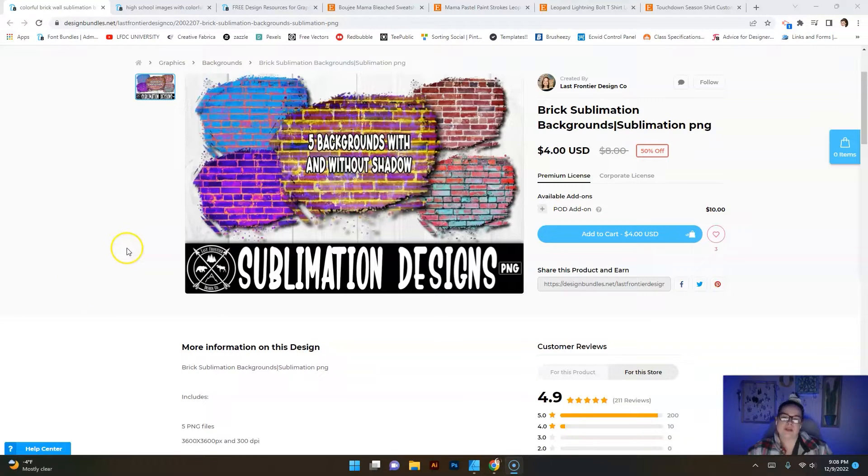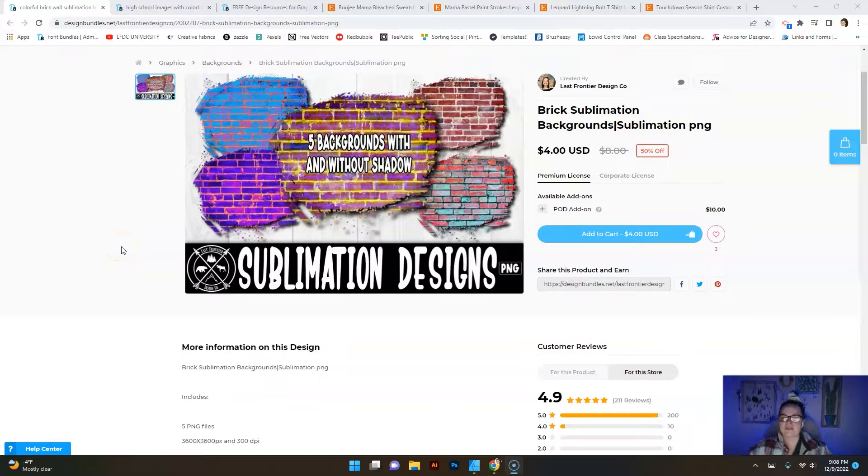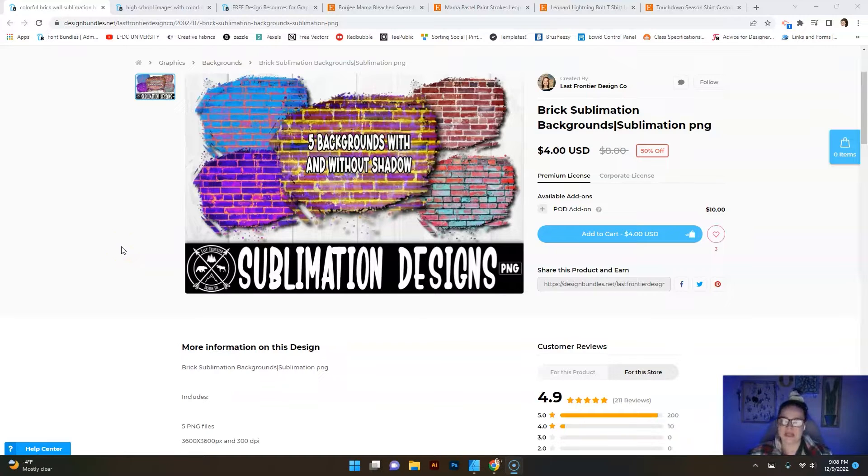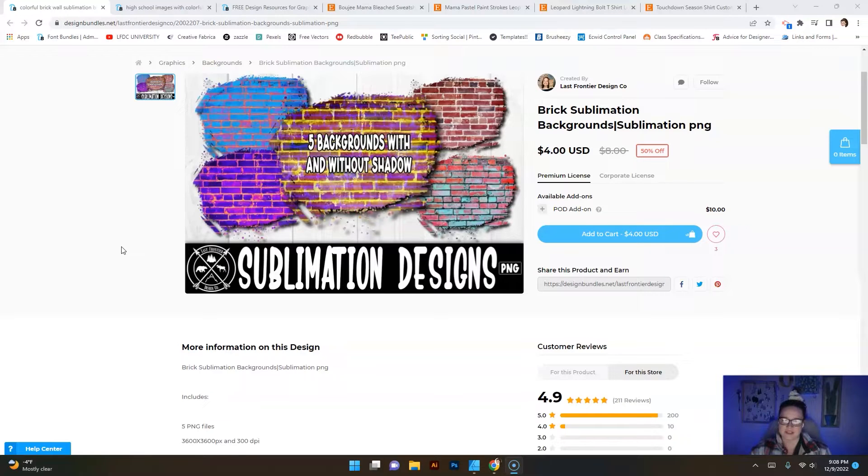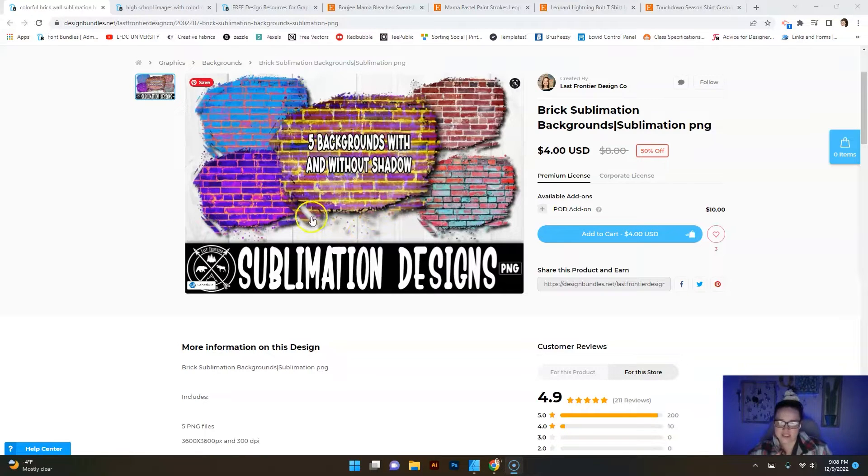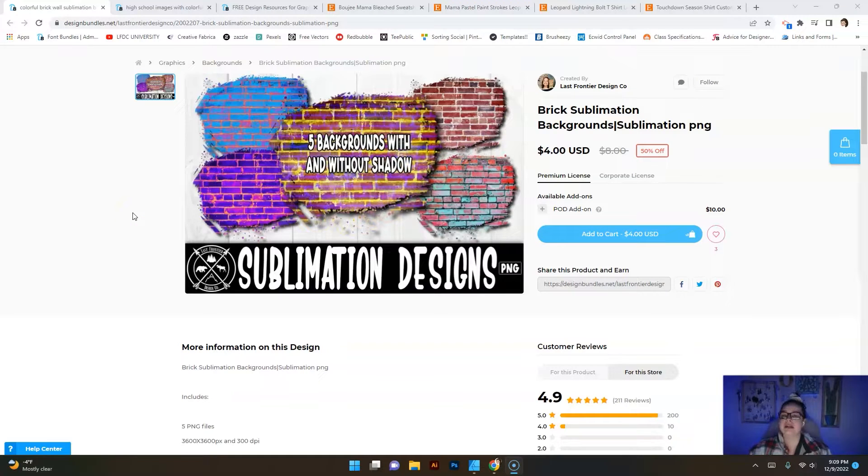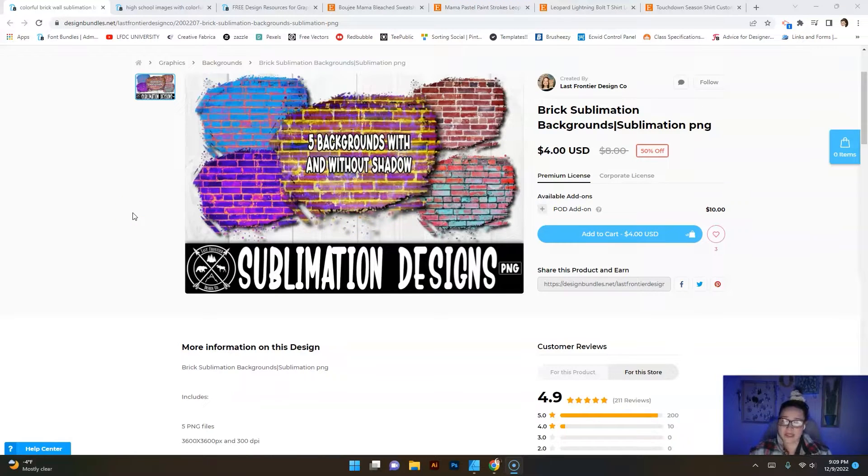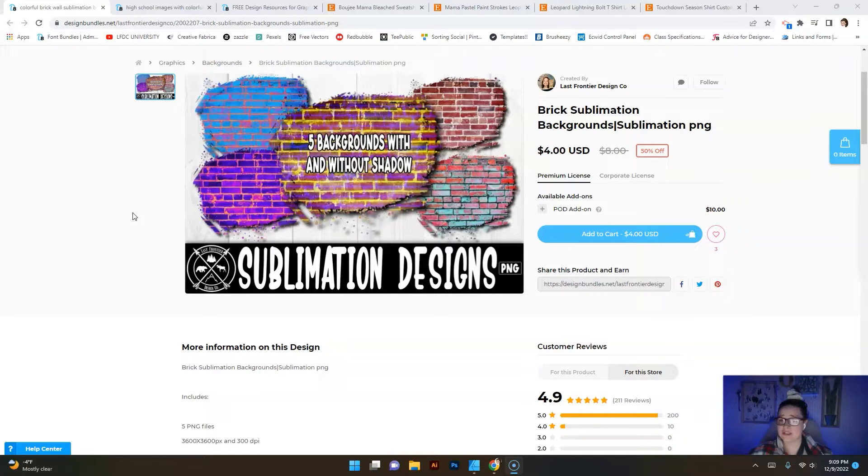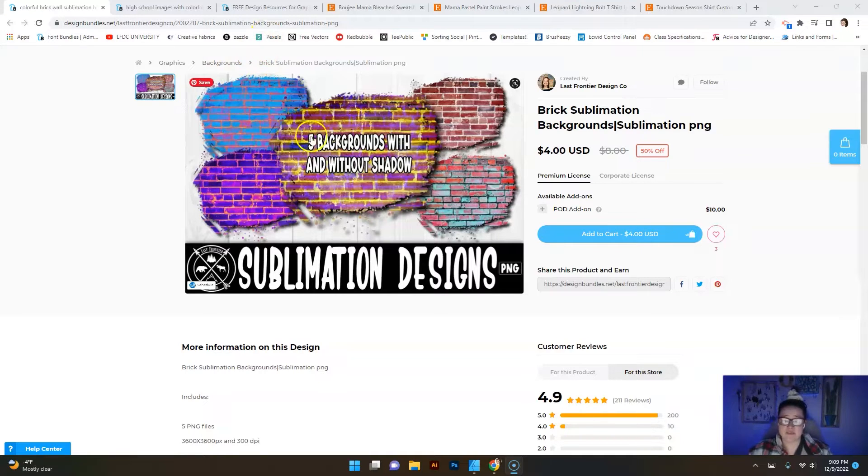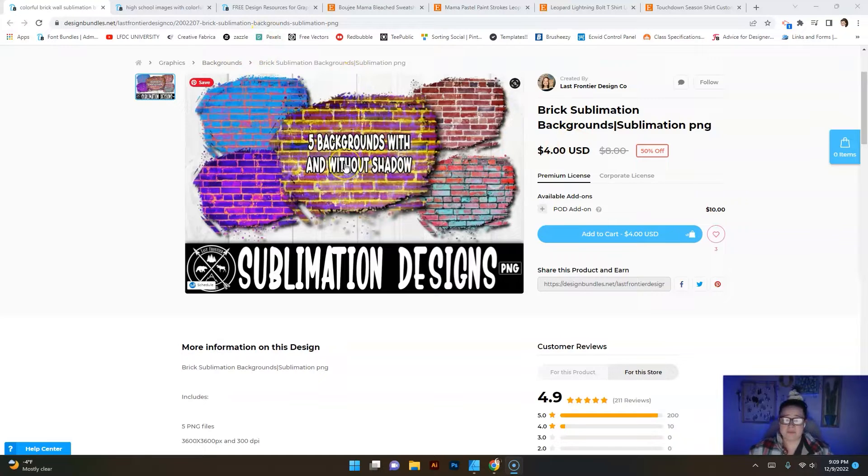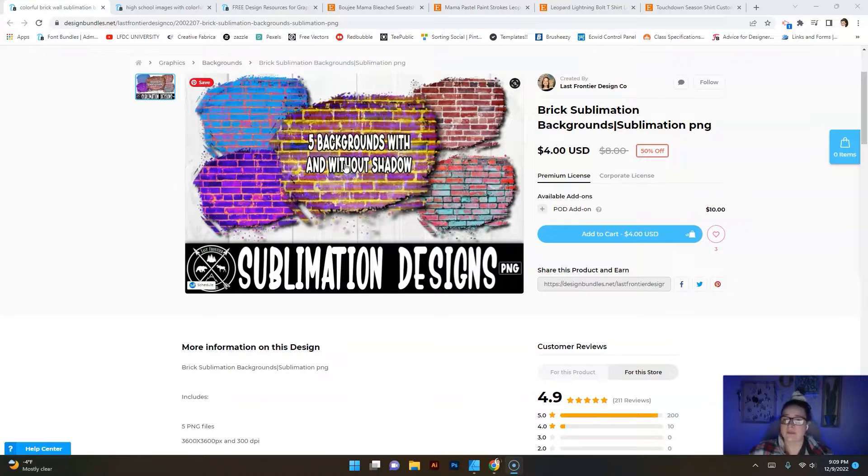So right now what you're looking at is my five backgrounds with and without shadow, a drop shadow which is the shadow behind the image. So I have 10 total in this bundle - five of these with a drop shadow and five of them without a drop shadow. These look pretty cool but basically they're just basic bricks. Nothing super special about them. They were very easy to make.